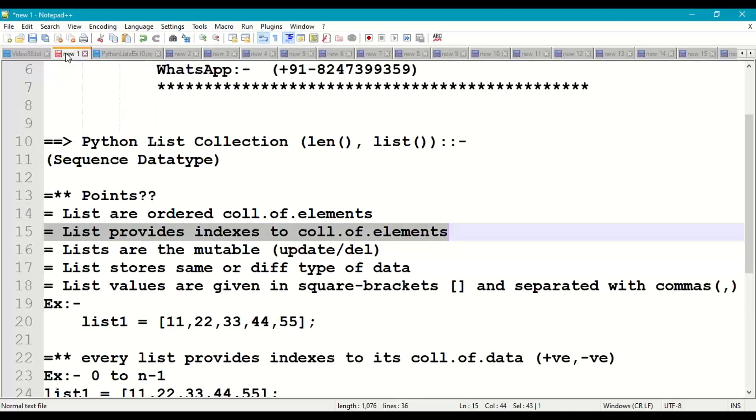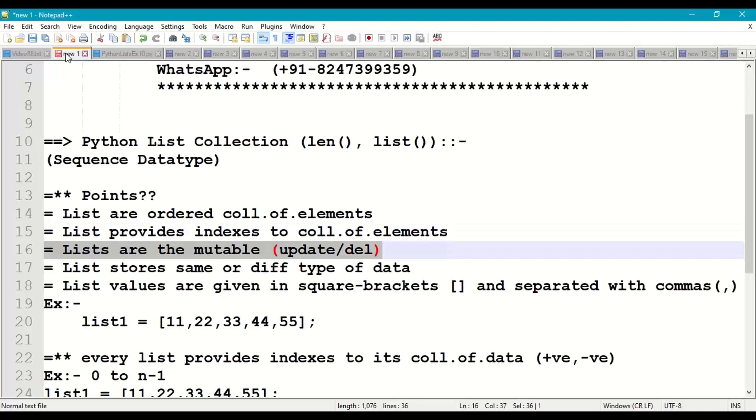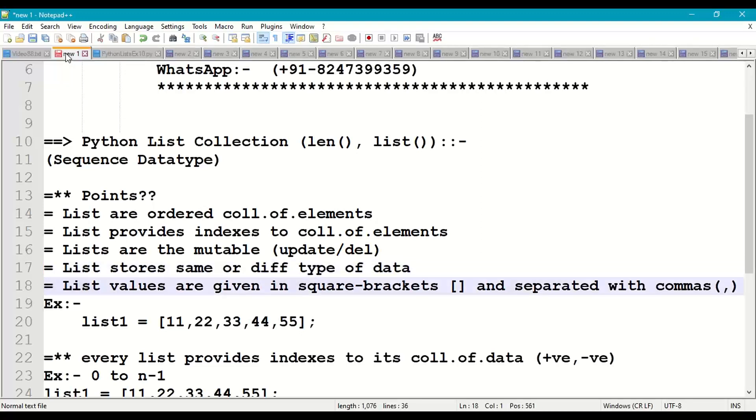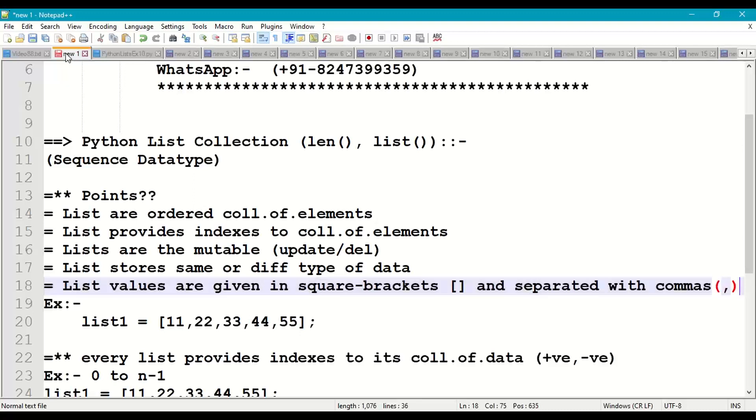List elements are mutable, original data can be modified, updated or deleted. And list is capable of storing same type of data or a different type of data. In list, values are given with square brackets and separated with commas.